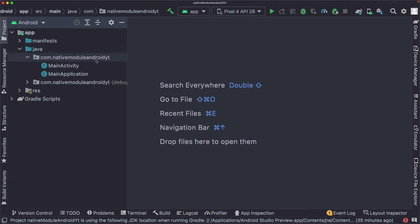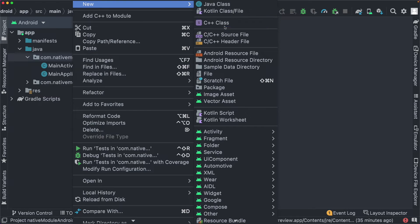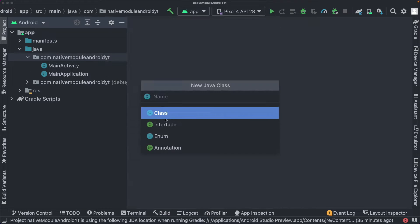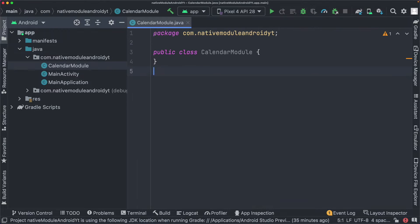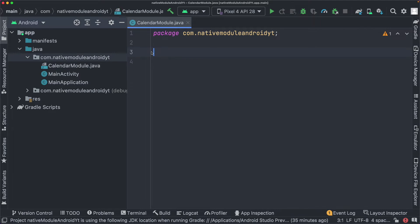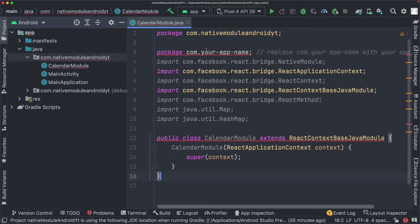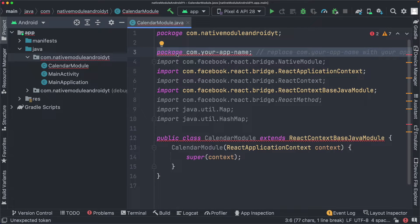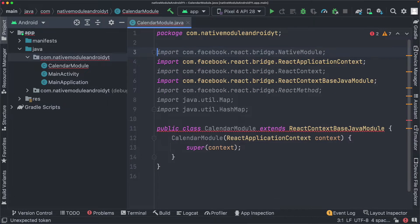Back in Android Studio, within our package folder, I'm going to create a new Java file — we'll start with Java and later see how to create a Kotlin class as well. I'll call it CalendarModule. We already have the package name on top, so I'll remove the class, paste in the code, and get rid of the duplicated package line.